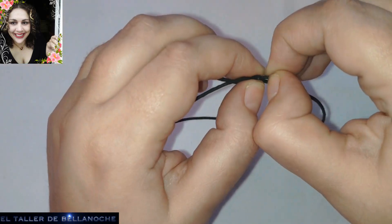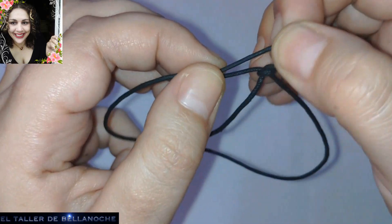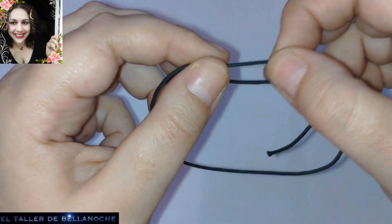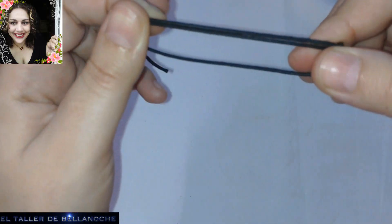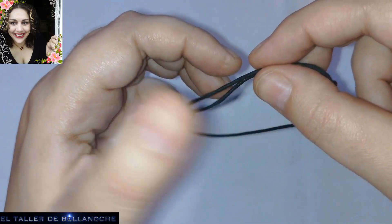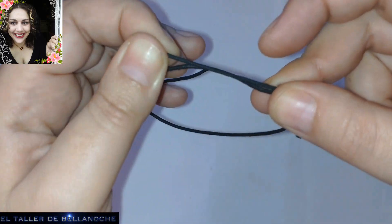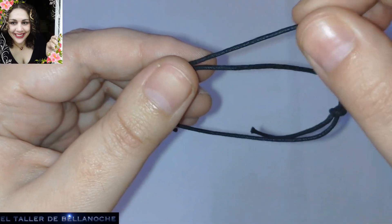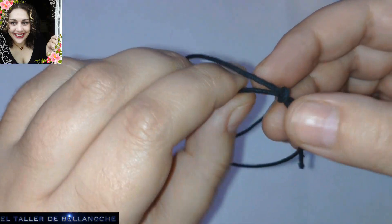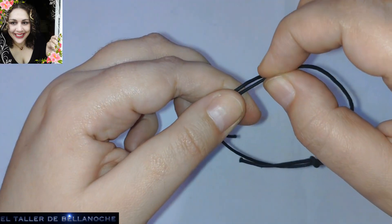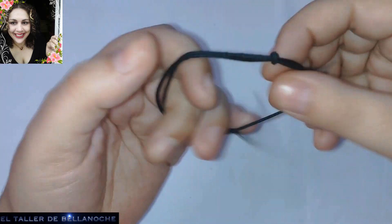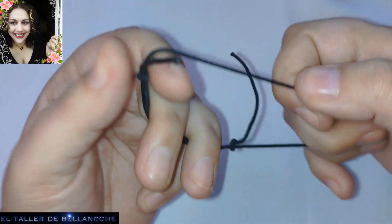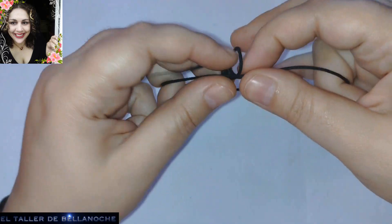Para comprobar si está bien hecho, vamos a ver. Fijaos, si tiro de este cabo, se mueve este. Y si tiro del otro, se mueve este. Pero al revés no. Solo se va a mover uno. Si yo quiero tirar de este cabo para llevarme este nudo, no voy a poder. Me voy a llevar solo este. Y este lo mismo. Me llevo este, pero aquí no.